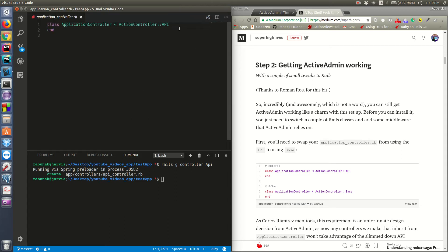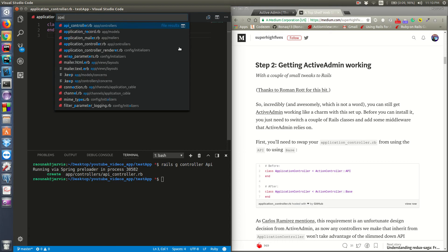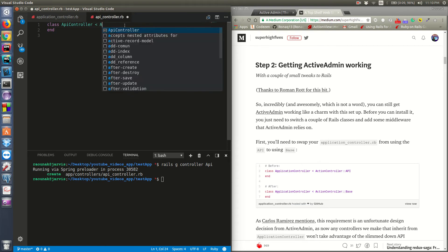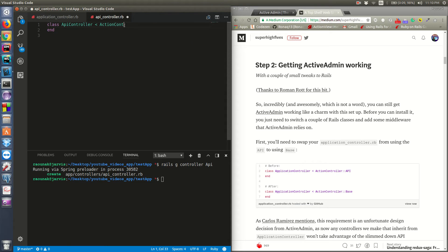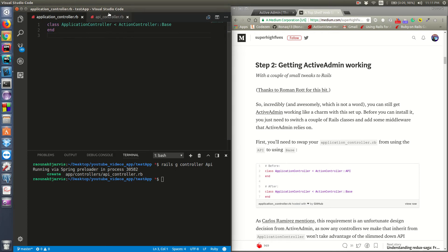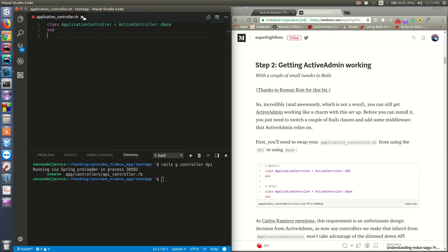First, change the ApplicationController to inherit from ActionController::Base and save it. Then go into your api controller and have it inherit from ActionController::API instead of ApplicationController. Now every controller you create in your app for different models will be inheriting from the ApiController, not from ApplicationController. Keep this in mind - you need to change the inheritance level for any controller generated via the CLI command.